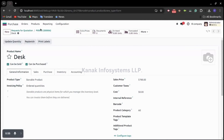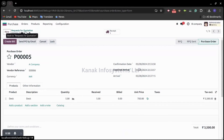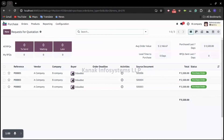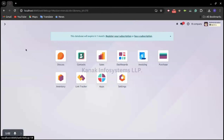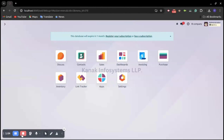So this is how we can do intercompany transactions in Odoo version 17. Thank you.